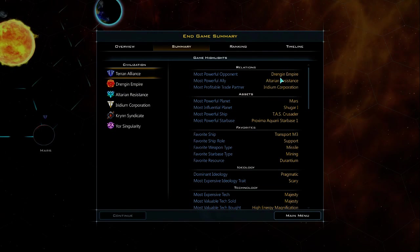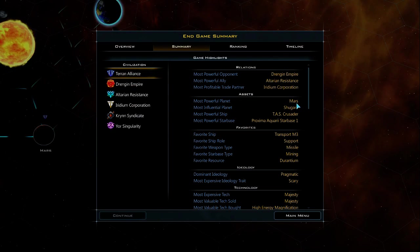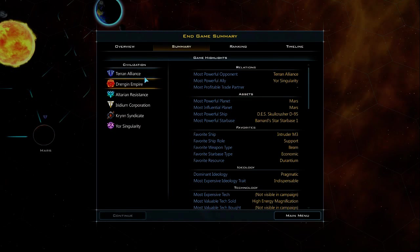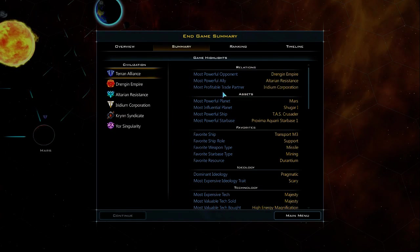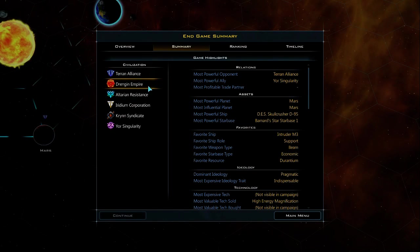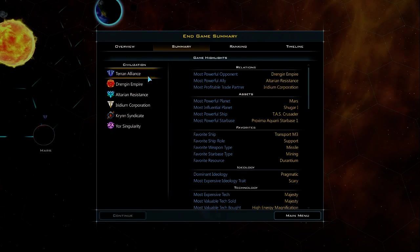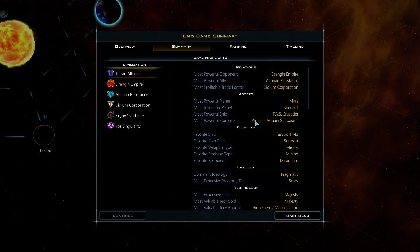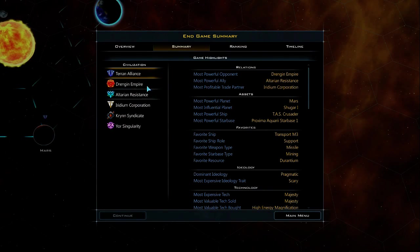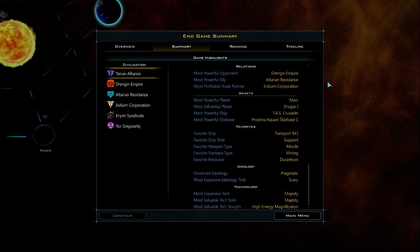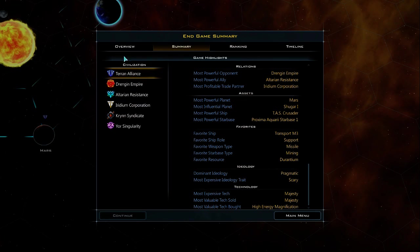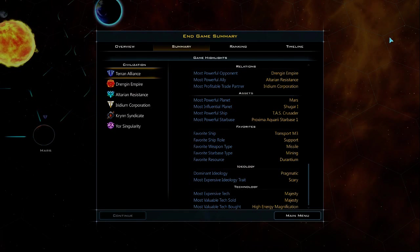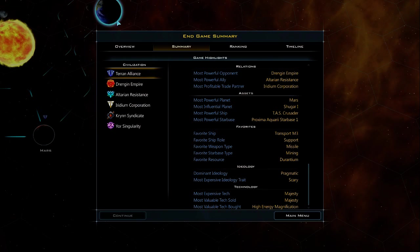So most powerful opponent, the Drengin. Well obviously they were strongest in the game. Most powerful ally. Most powerful planet, Mars. Okay, I guess I already had Mars into like superhuman, so to speak, when I took it. It became my strongest planet. Planet sugar, Mars. Most powerful, obviously. Favorite, what was that? Most powerful starbase. I'm assuming that's the one I can't move.